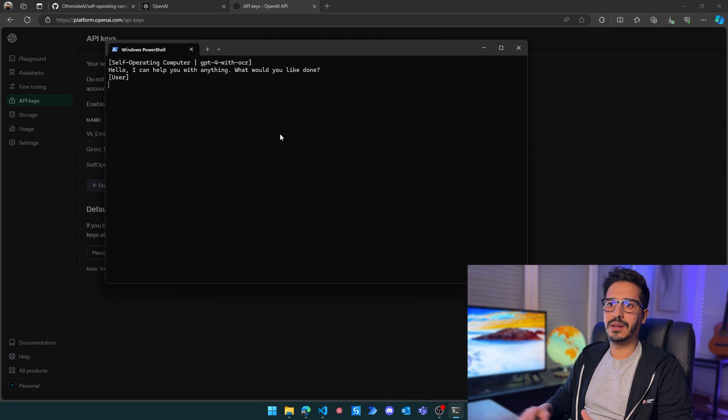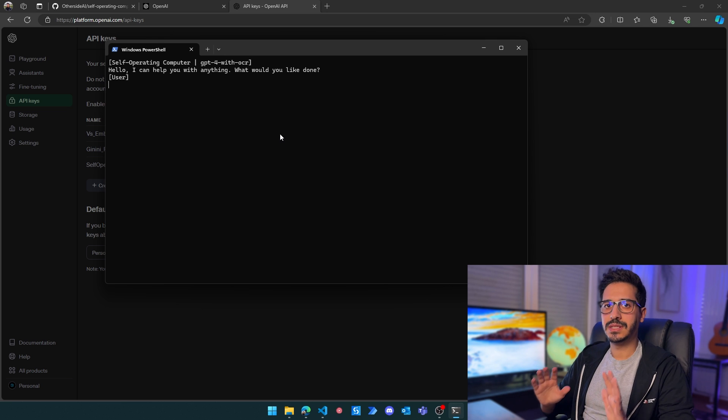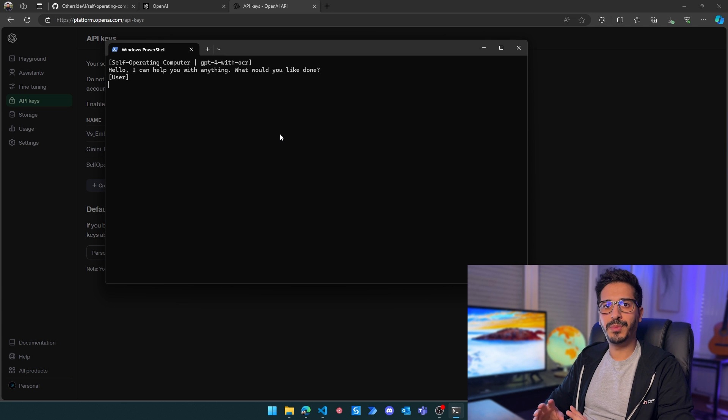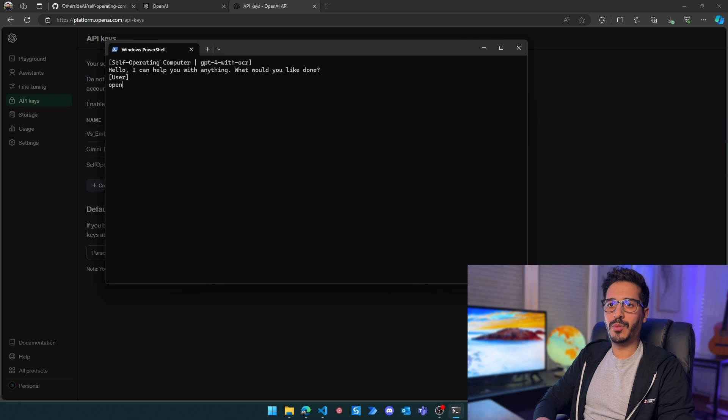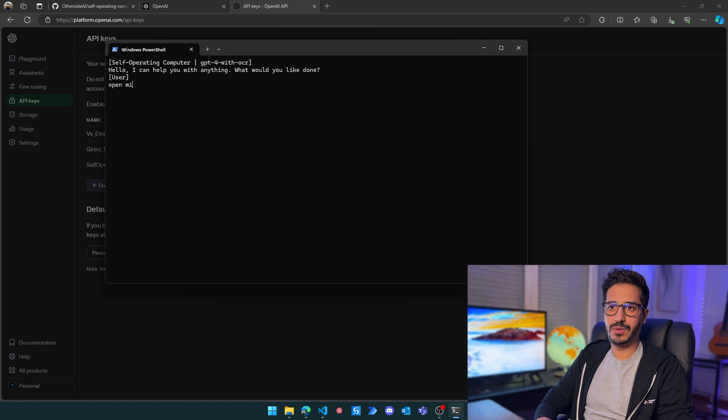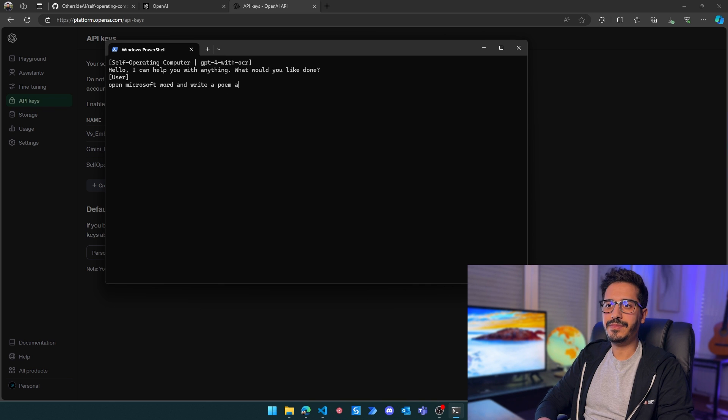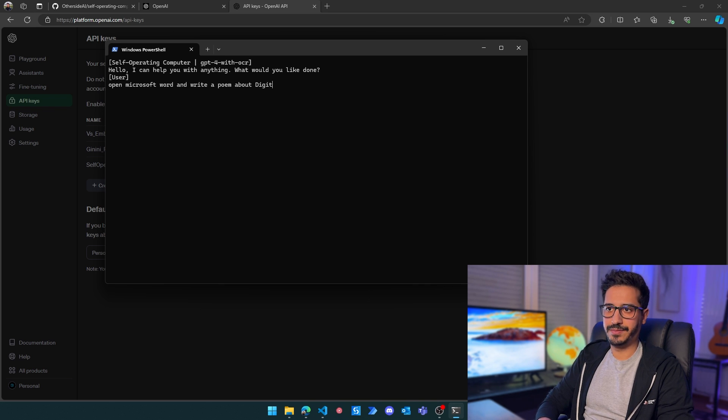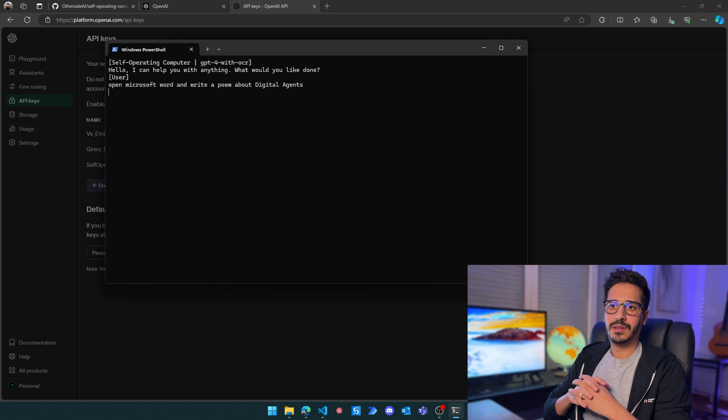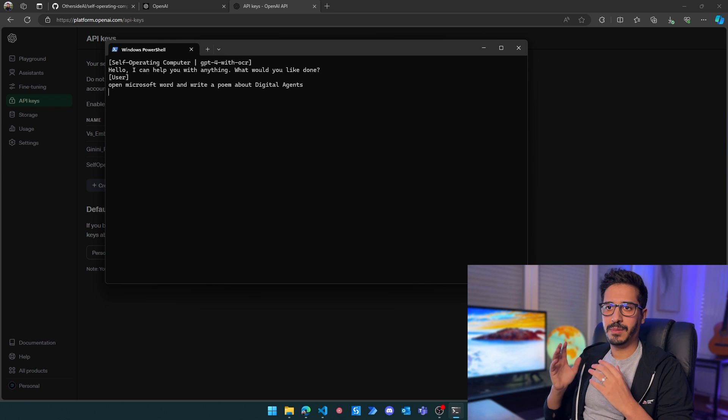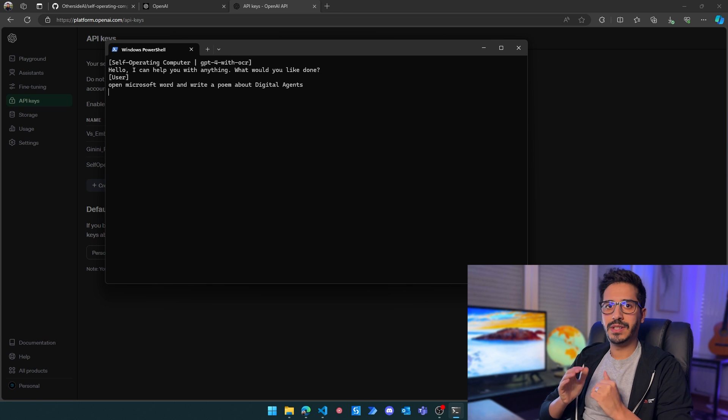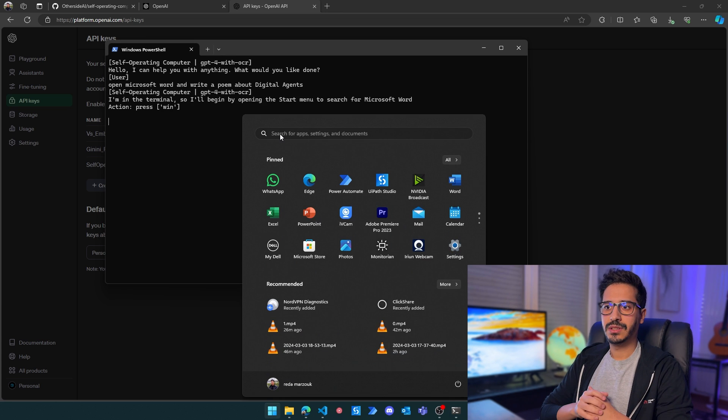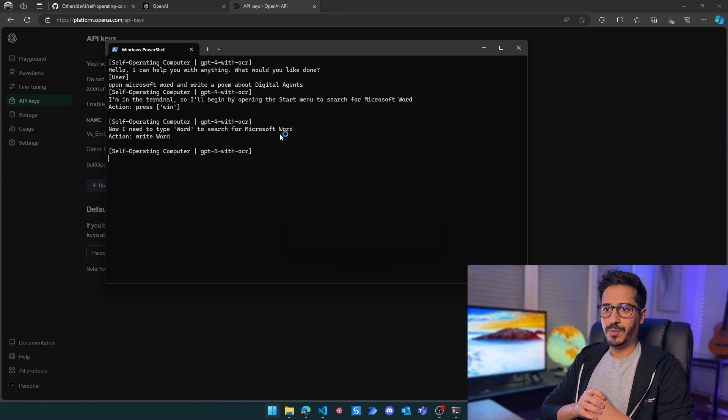I'm going to have this experimental framework to enable multi-modal models to operate computers. I'll just click OK. Here, it will ask me 'what can I help you with?'. Let's start with a very simple task of opening a desktop application and writing something inside of it. Let's say 'open Microsoft Word and write a poem about digital agents'.